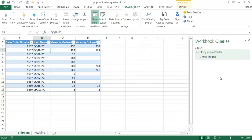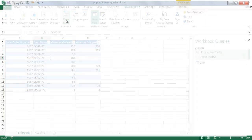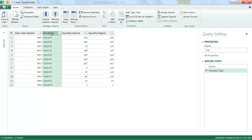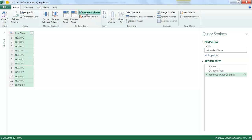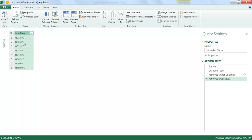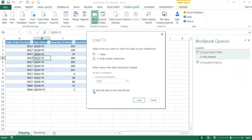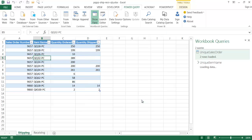Now I want to also create the unique item name table. I'll click in the shipping table again, click from table, and this time select the item name column, right-click and remove other columns. I'll name this one 'unique item name,' then click remove duplicates — it should give me about eight unique values. I'll close and load as a connection only, adding it to the data model as well, creating another query.